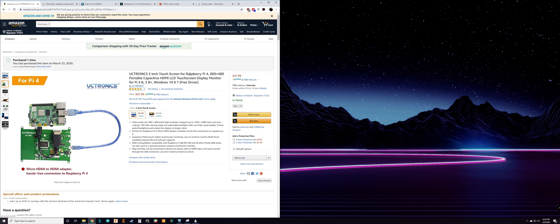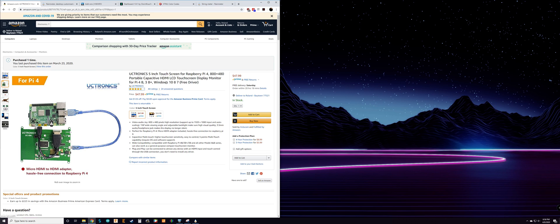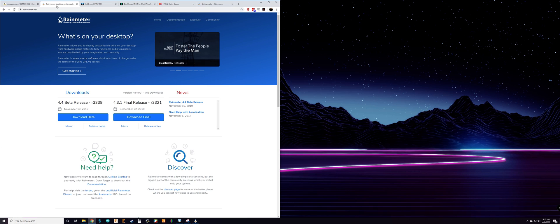I use this one, but you don't necessarily need this one — there are so many options, go with whichever one you prefer. Again, just make sure you have HDMI. You'll also need Rainmeter.